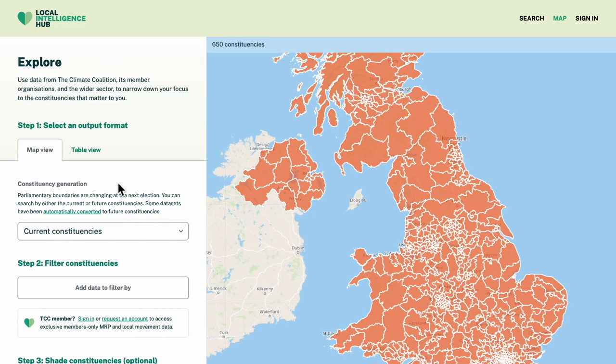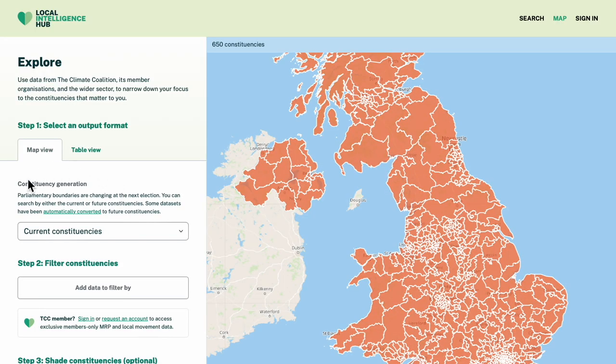2024 is an election year, so the Hub lets you work in both the current constituencies and the constituencies that will come into force at the next election. I'm going to be using data on MP majorities, so I'll stick with the current constituencies for now.